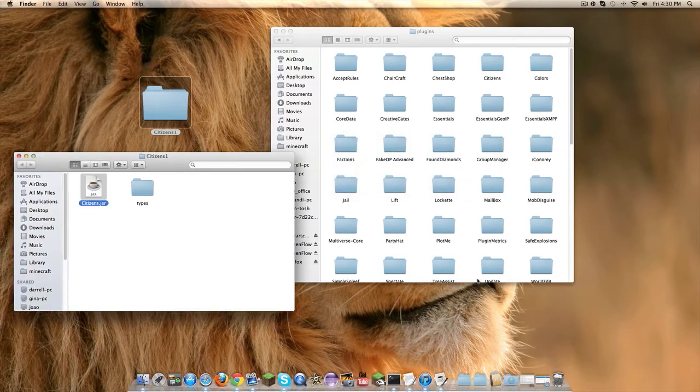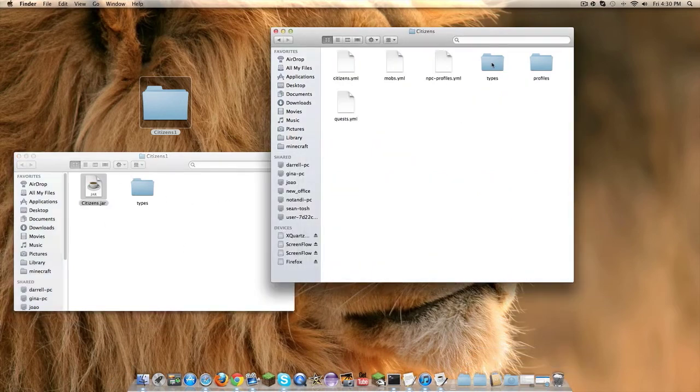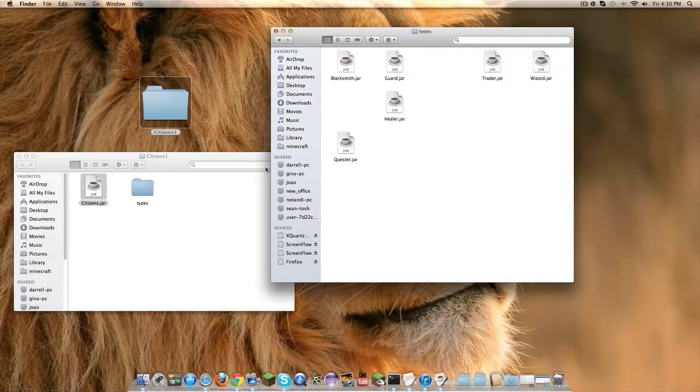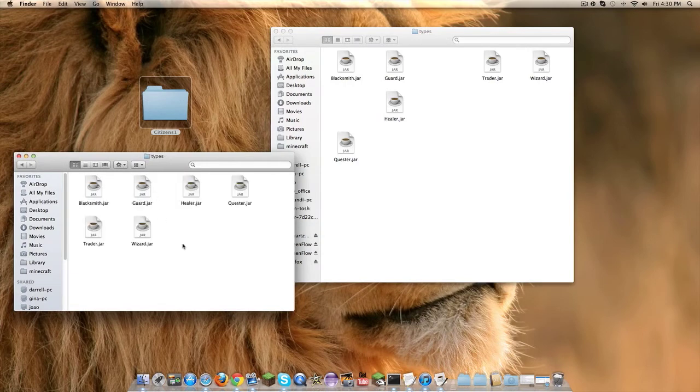Right now my server is up in use but all you're going to do is drag it in there, start up your server and it'll make the citizens folder and inside the types, you'll take these types and put all these in there.